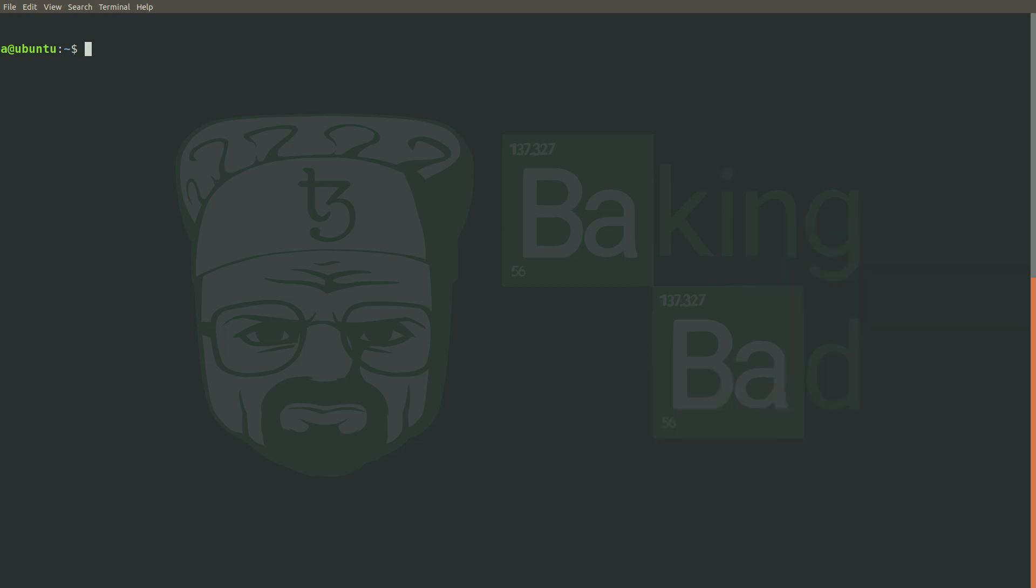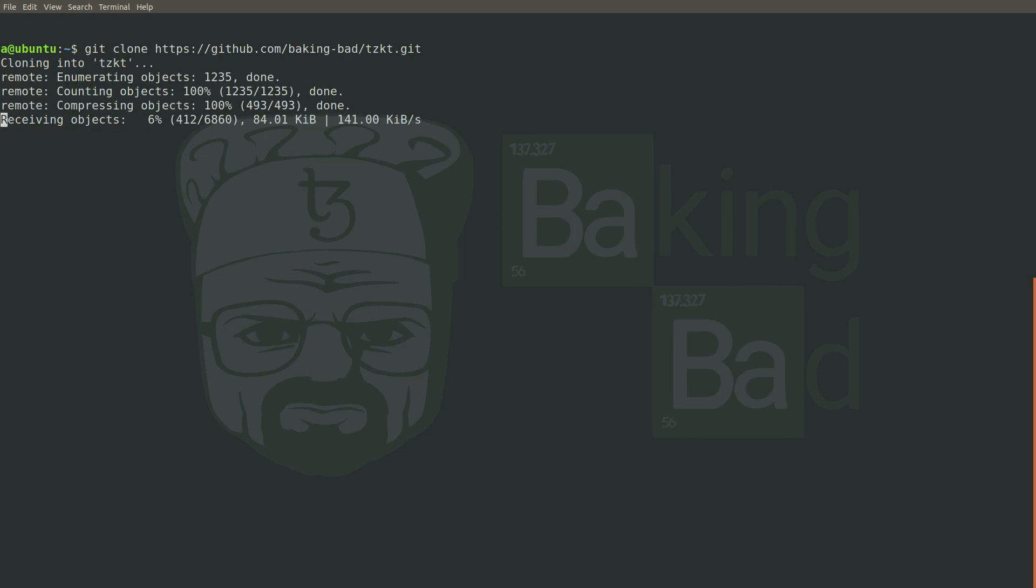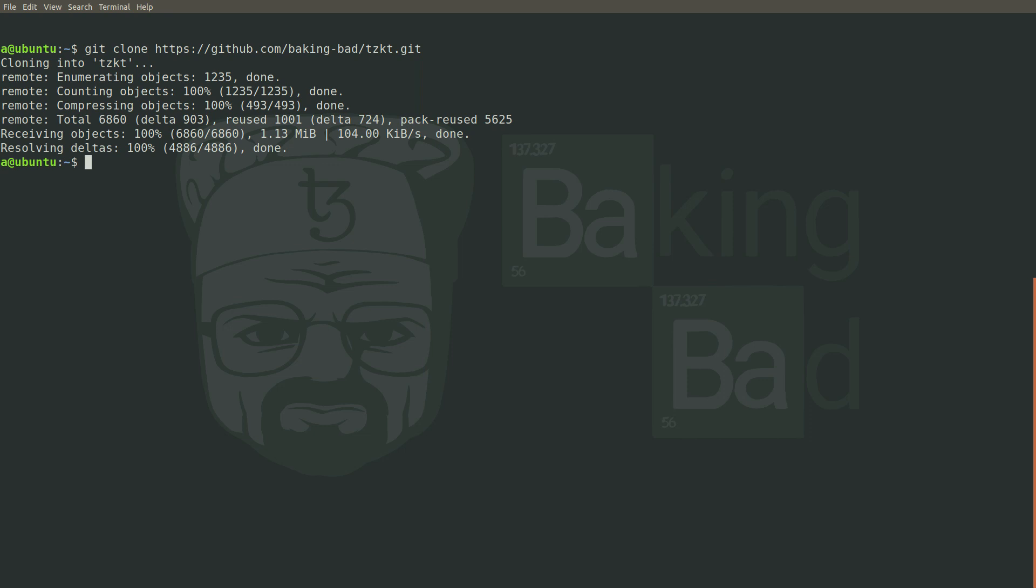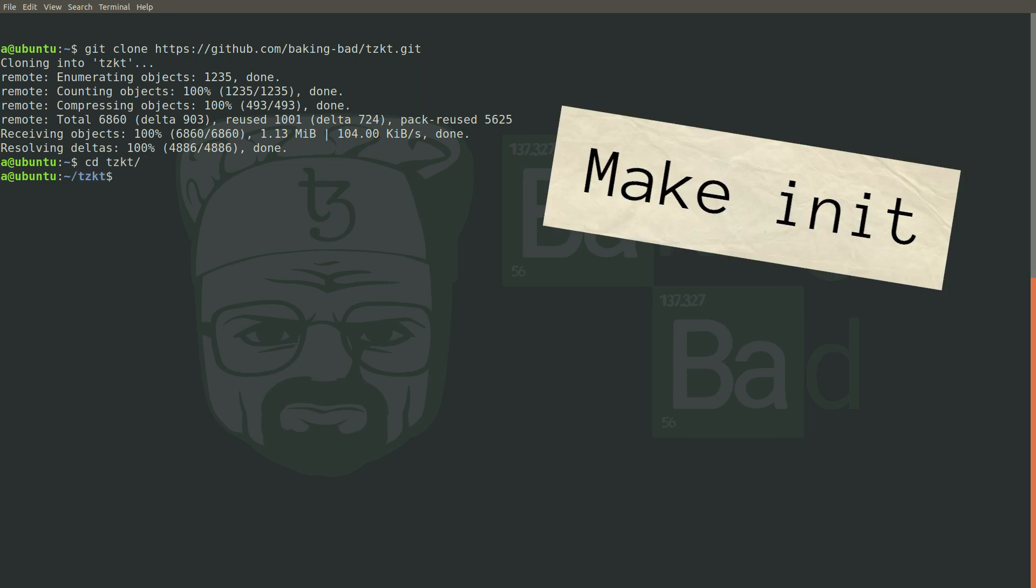First, clone the TzKT repository. This is a public open development repository, so don't hesitate to create issues or feature requests. Move to the TzKT directory and run make init.